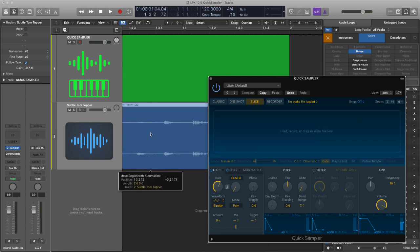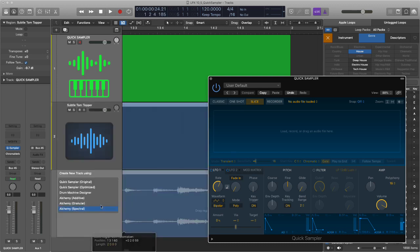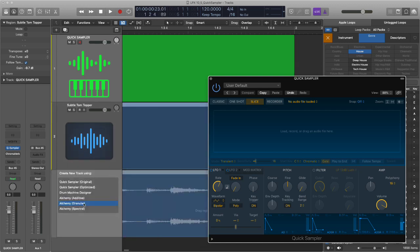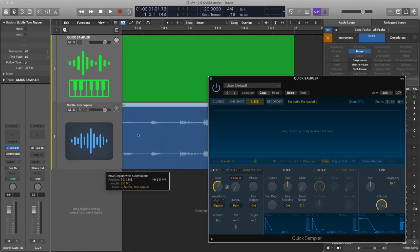The other thing that you can do is you can drag any audio region into the header and you can create a quick sampler, drum machine or alchemy instrument straight from the arrange page. I think that's really cool, saves a lot of time and really will speed up the process of production.